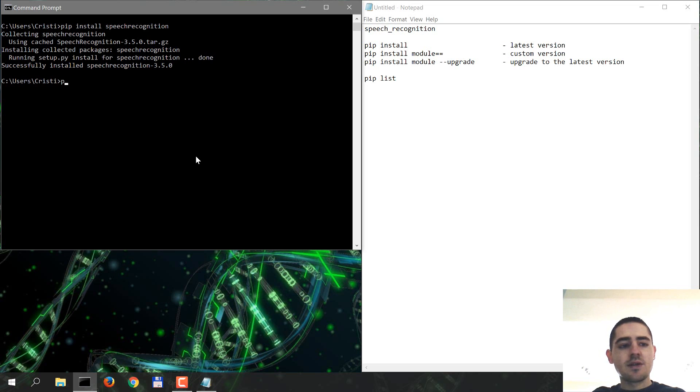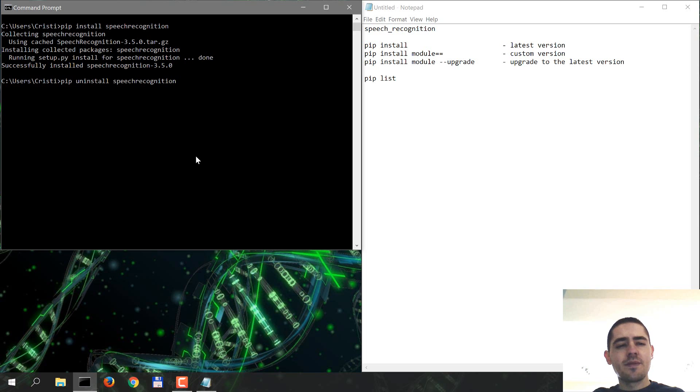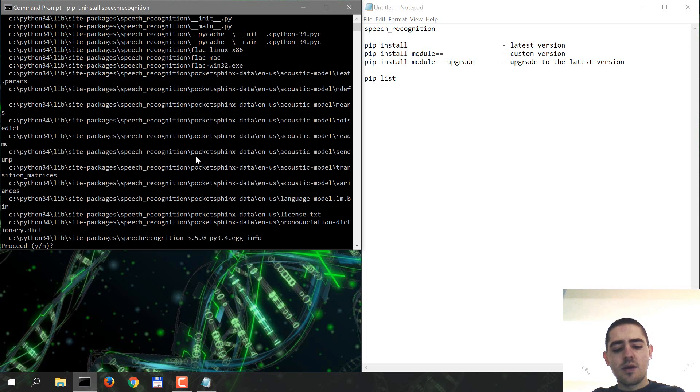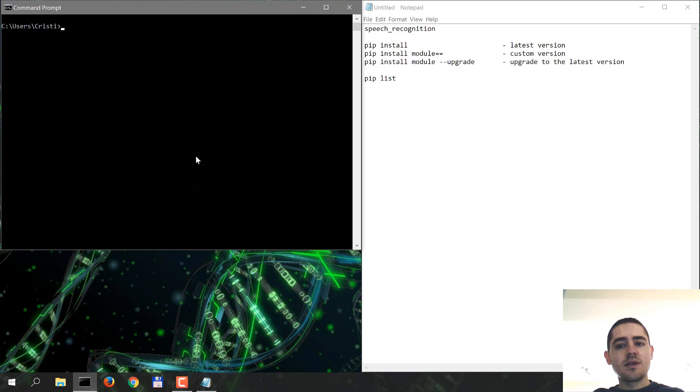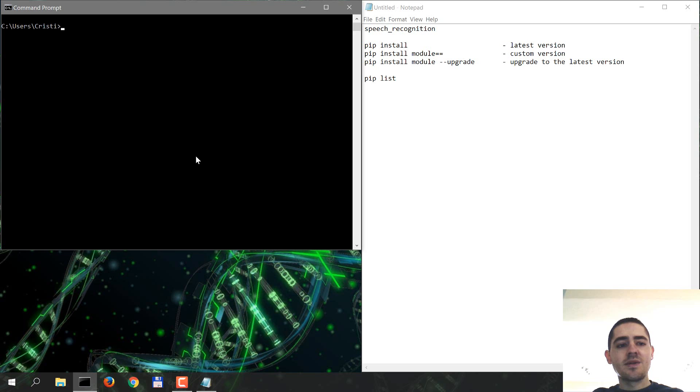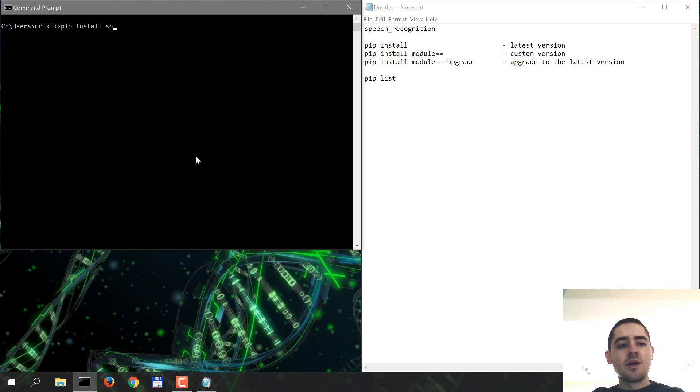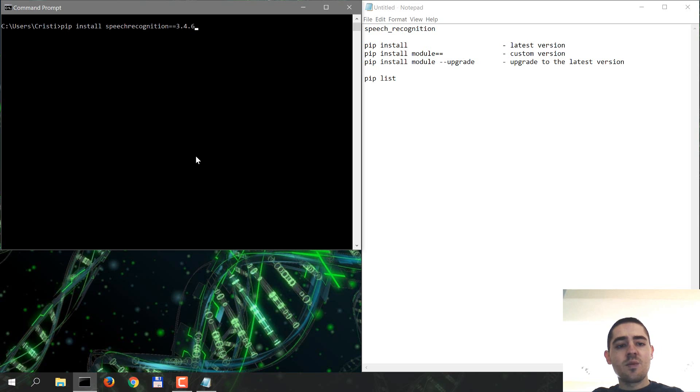So let's uninstall it. Pip uninstall speech recognition, yes. So I uninstalled it. And let's say we want to install a custom version. I know that speech recognition has a version 3.4.6, so how do we do this? It's pip install speech recognition equals equals 3.4.6.